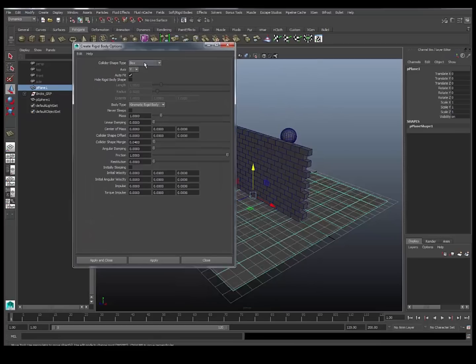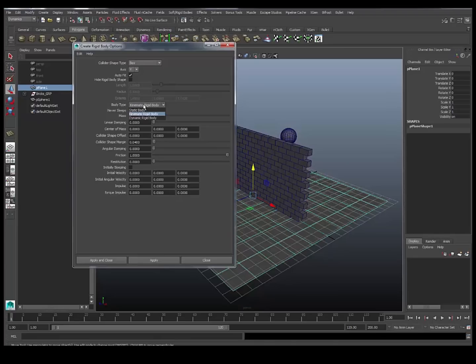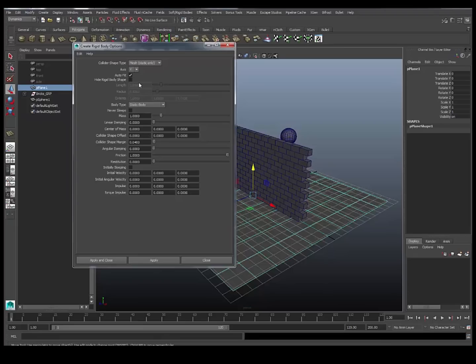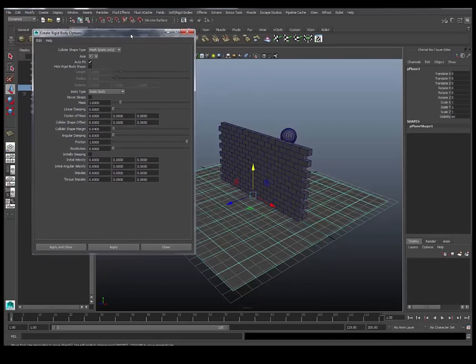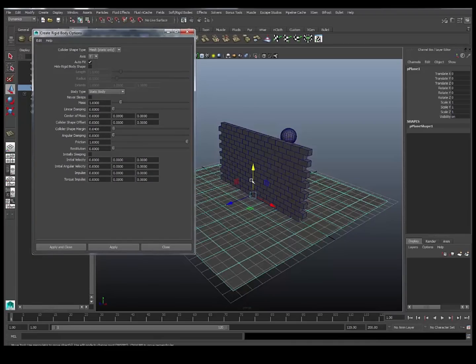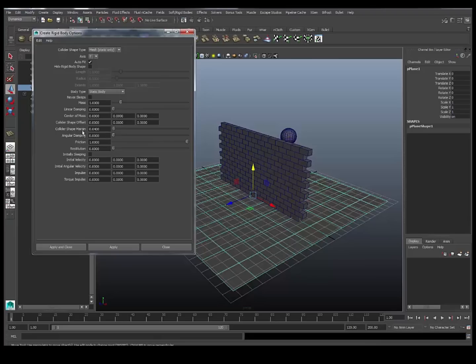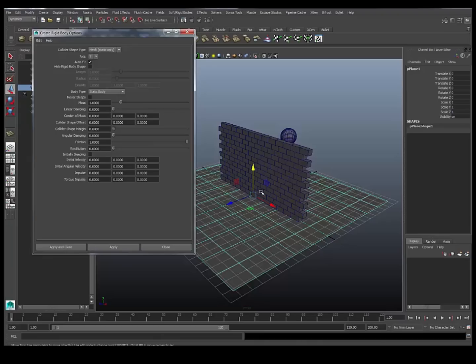So this object is my passive rigid body. The collider shape, I want to set it to mesh, but as you can see, it will only work with static objects. So I need to go down to where it says body type, set that to a static body, which means it's never going to be animated. And then I can set it to mesh. Now, another thing that I also need to be aware of is the collider shape margin. This basically expands the collision shape outside of the object. In order for our objects to be able to share the same space, I need to make sure the collider shape margin is set to zero. So I've just set that to zero and now I'll apply and close that.